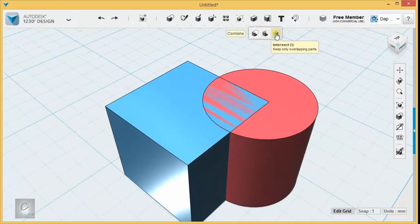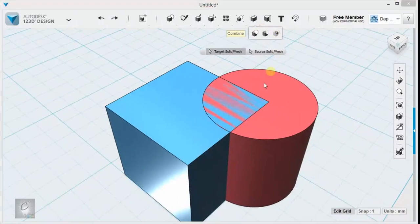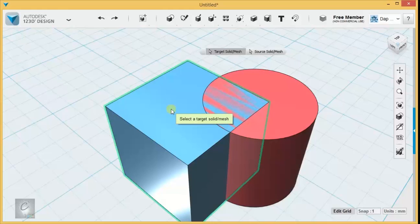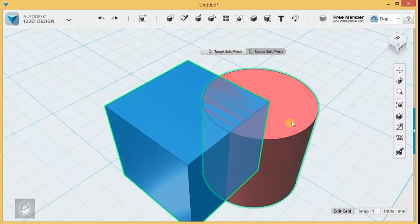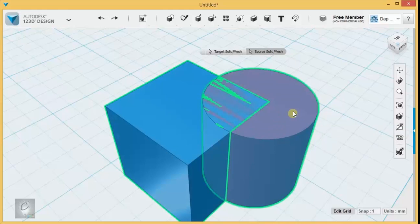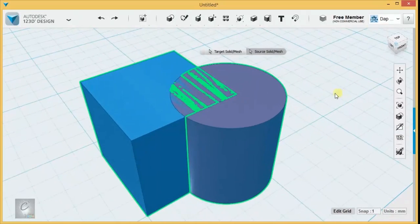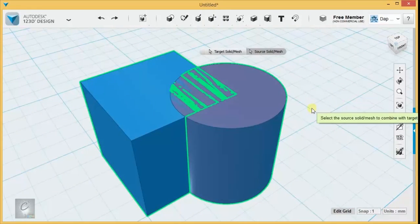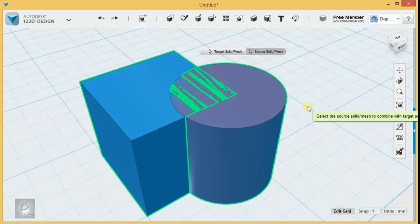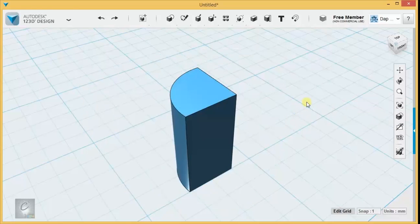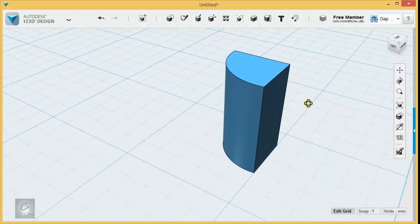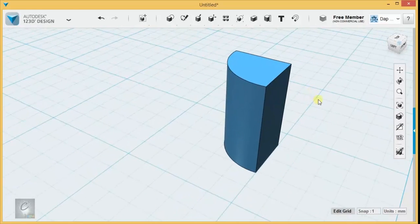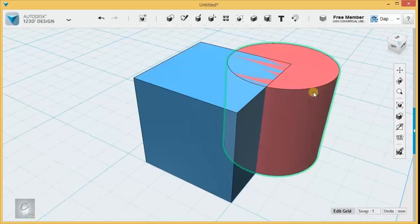And then lastly, we have Intersect, which doesn't matter what order you press them in. You click both things, and it's basically a Venn diagram. If you hit Enter, it's going to leave only the parts that were overlapping.